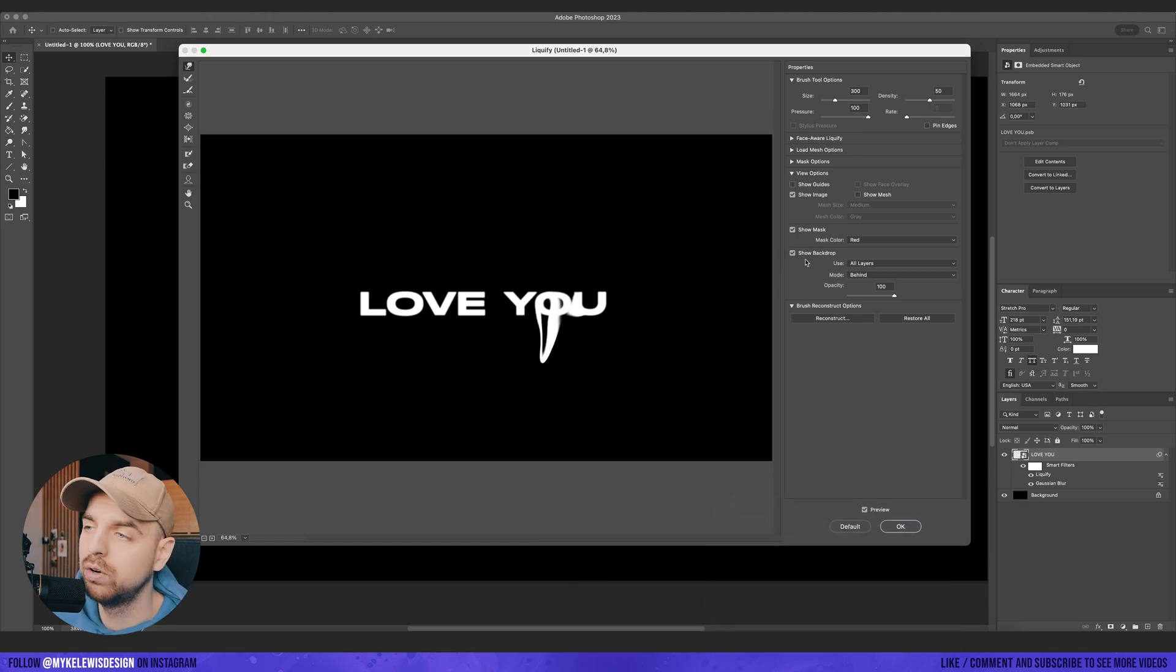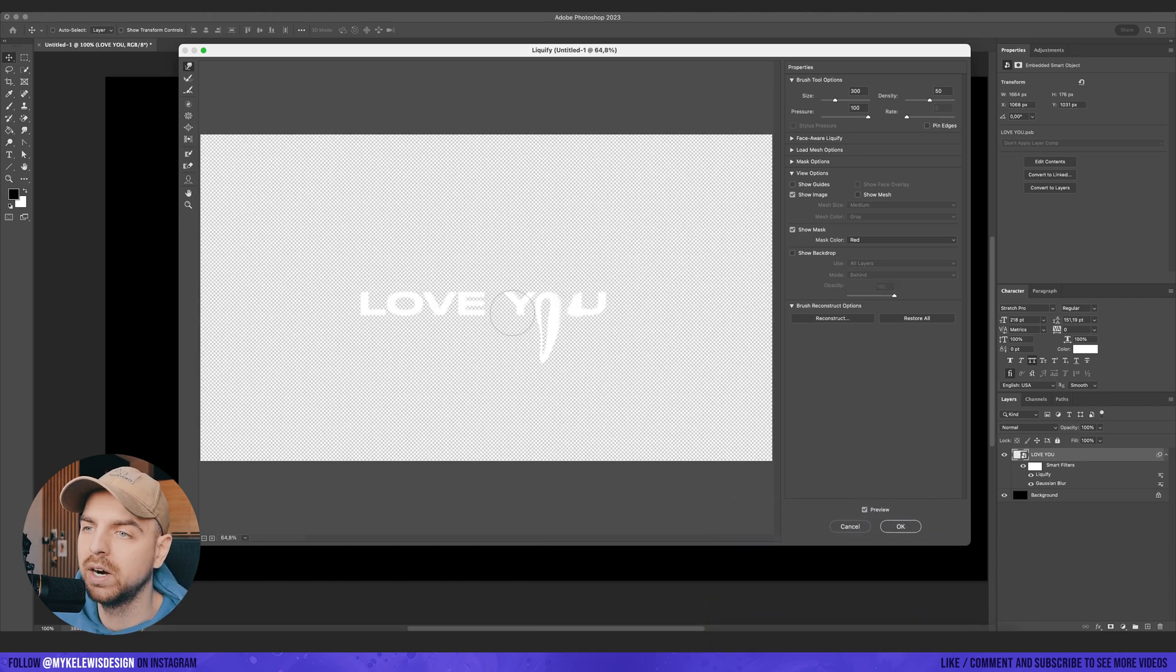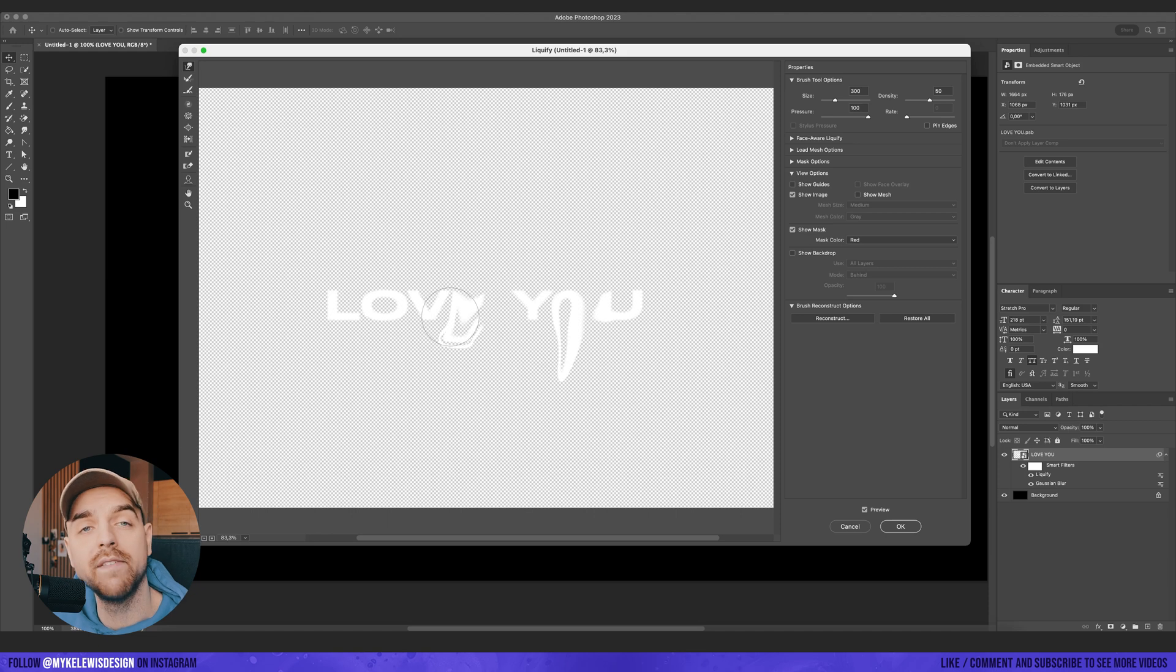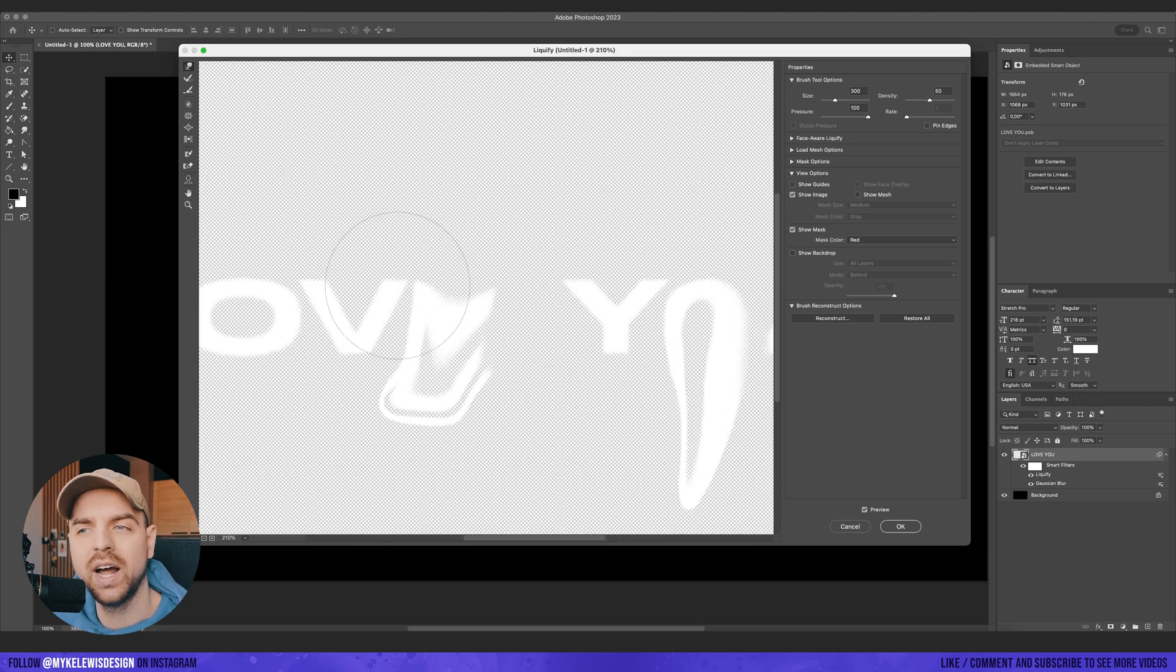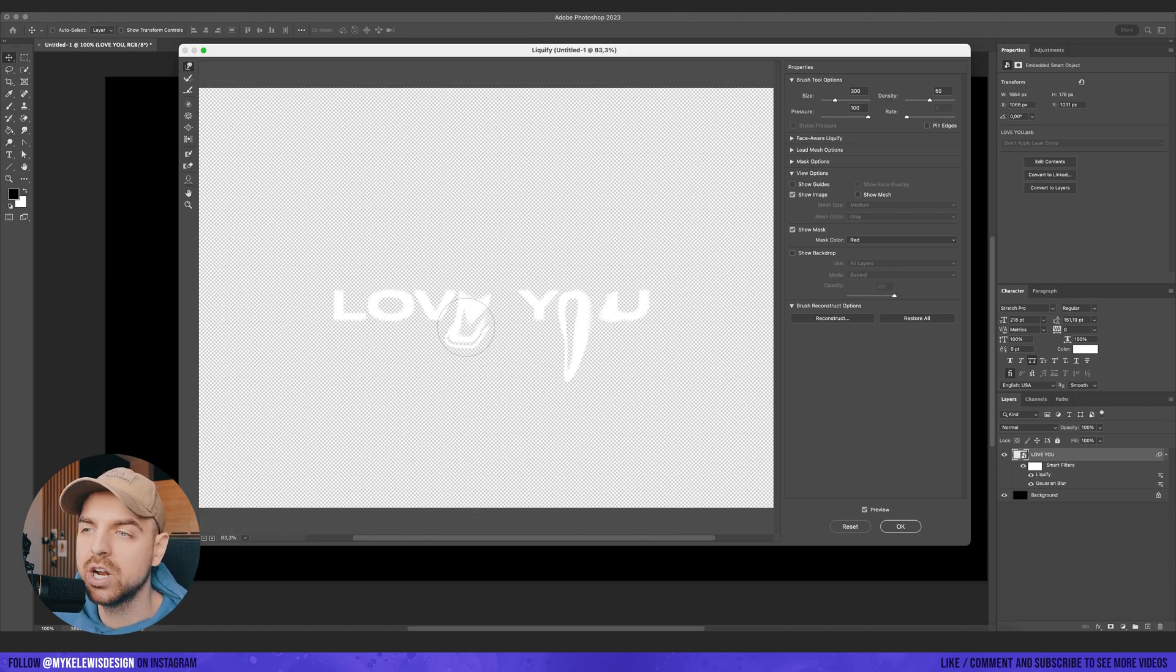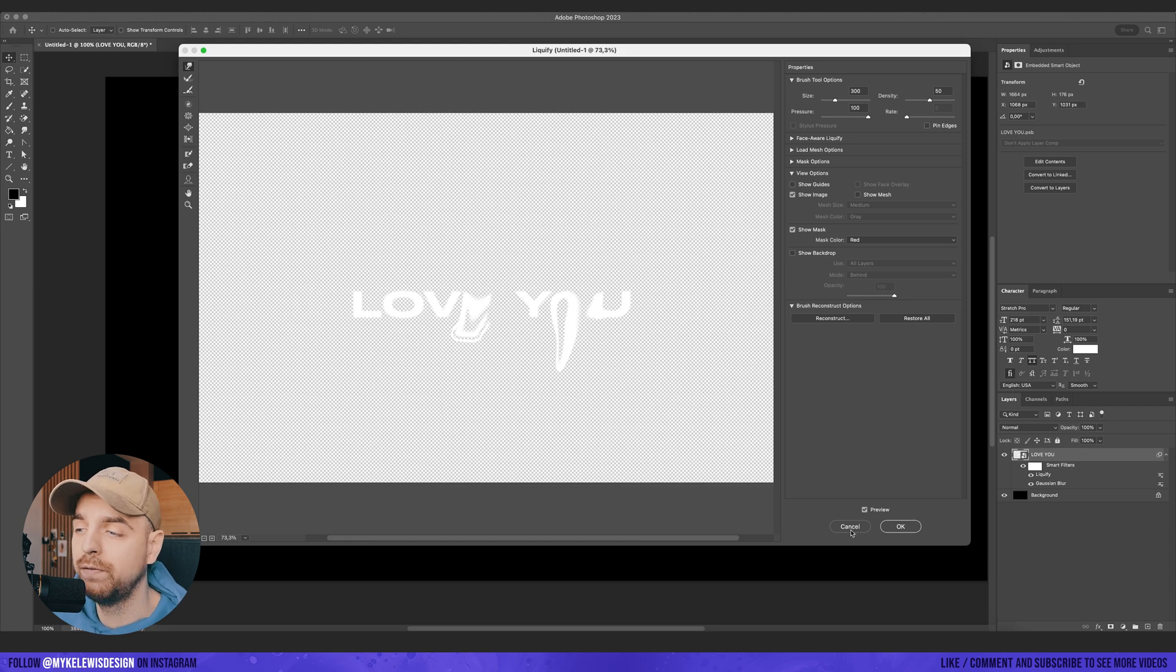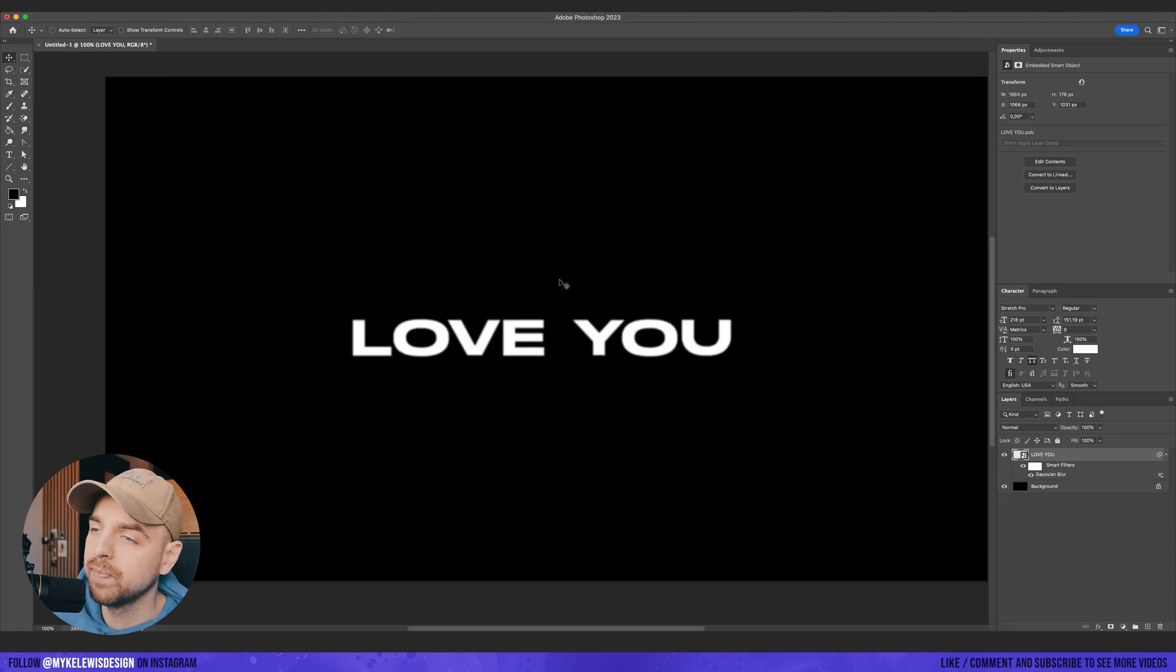But if we turn off the backdrop, if we have a white text, it's really hard to see anything here. So I can show you a trick that it took me a while to figure out.